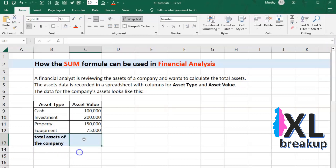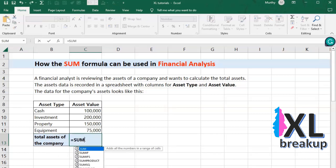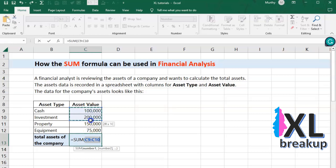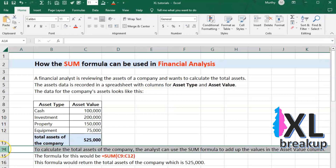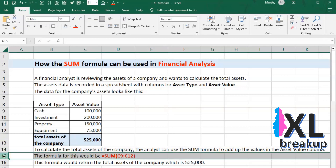To calculate the total assets of the company, the analyst can use the SUM formula to add up the values in the asset value column. The formula for this would be =SUM(C9:C12). This formula would return the total assets of the company, which is $525,000.